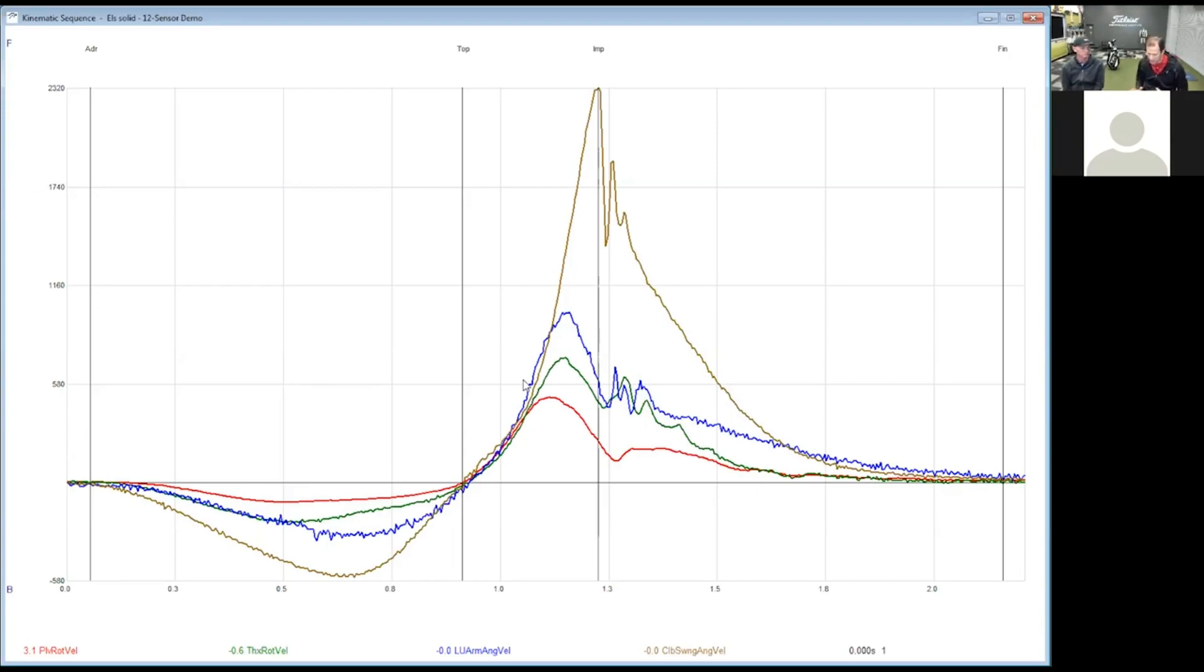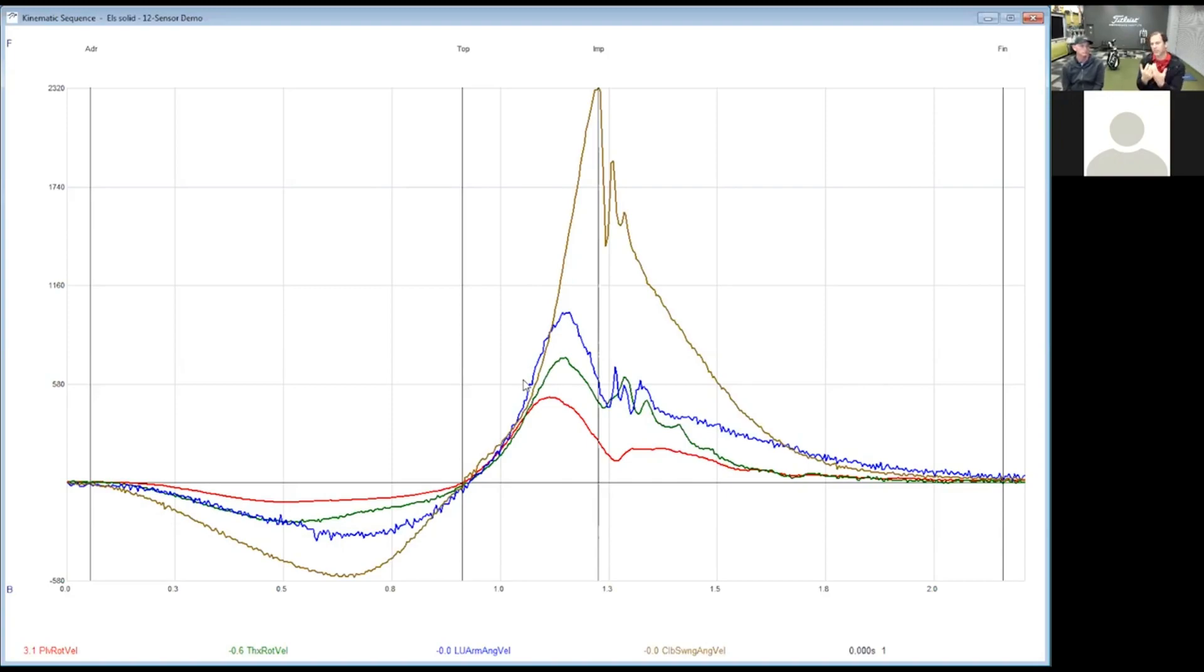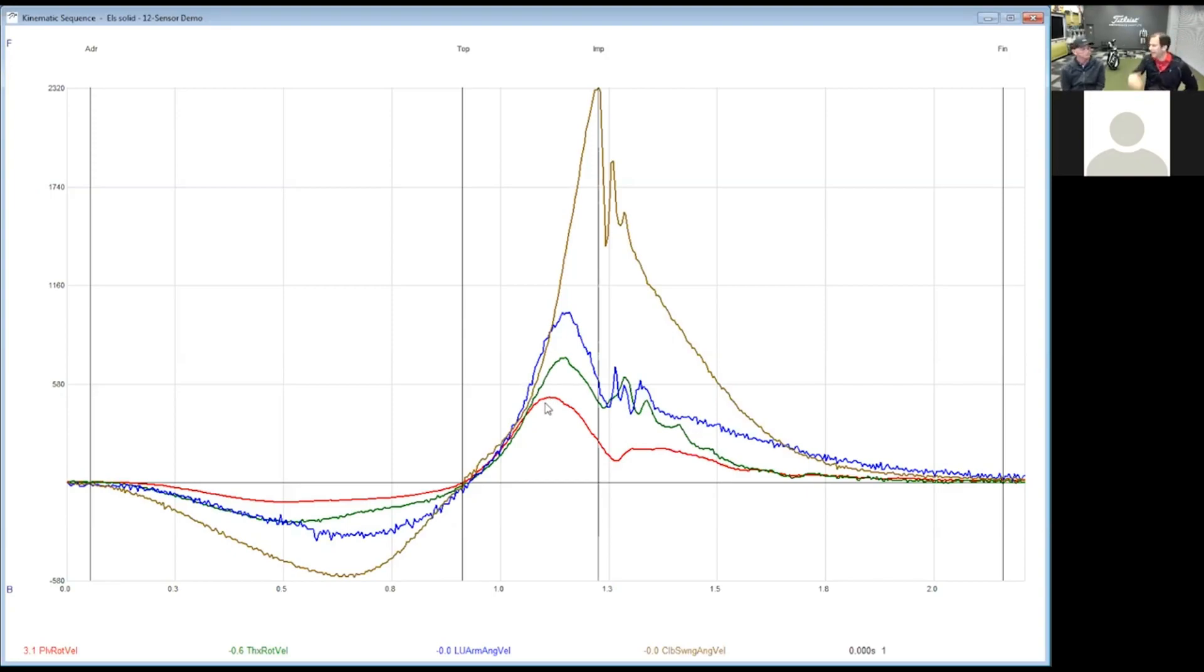That energy is going to accelerate the lower body, then if you're really good you transfer that energy to your trunk. Trunk adds some energy, you transfer energy to your arms. Arms add some energy, transfer to the club. What I'd like to see first and foremost is does each segment add speed to the next one.